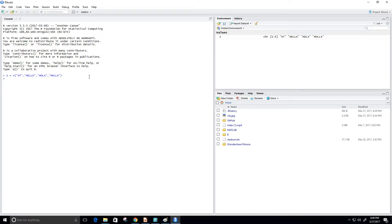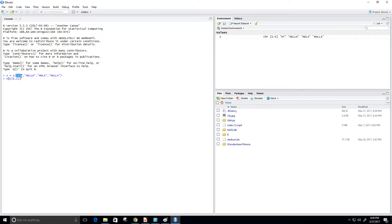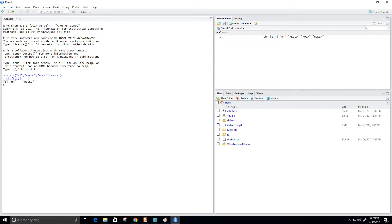containing maybe the first and second members of a given vector. To do that we just type c(1,2), and so now this will return hi and hello. And that's exactly what we get. Now we can